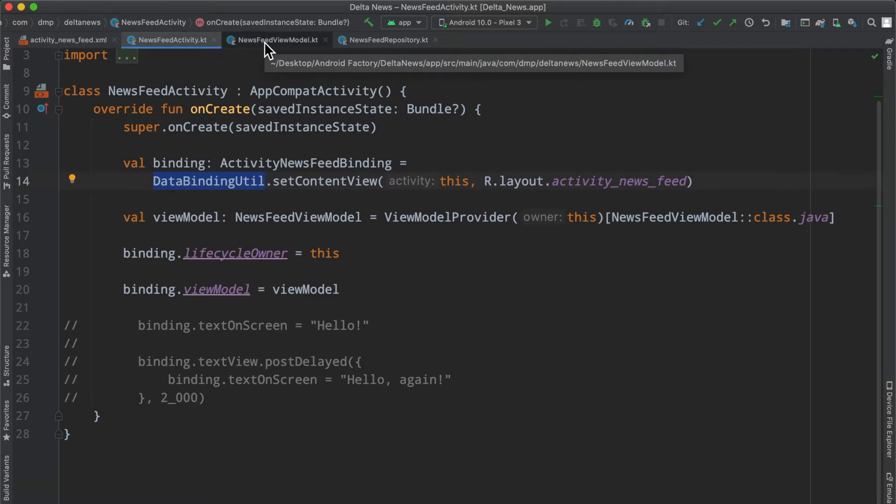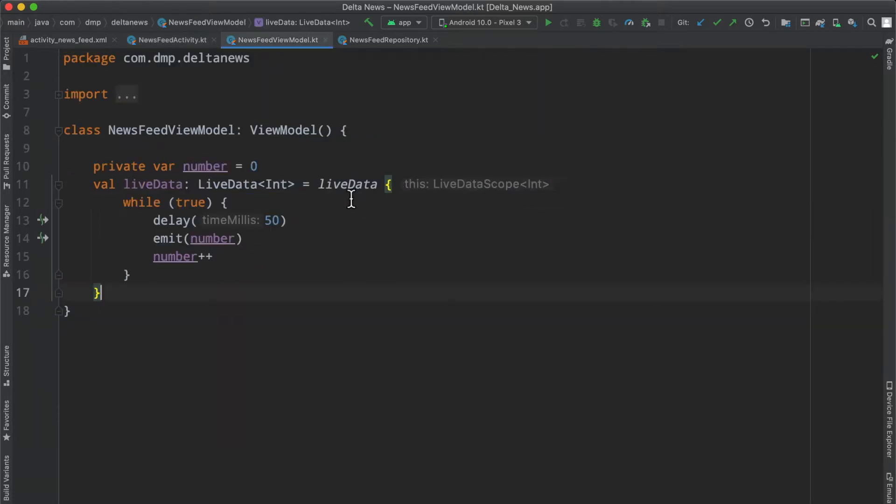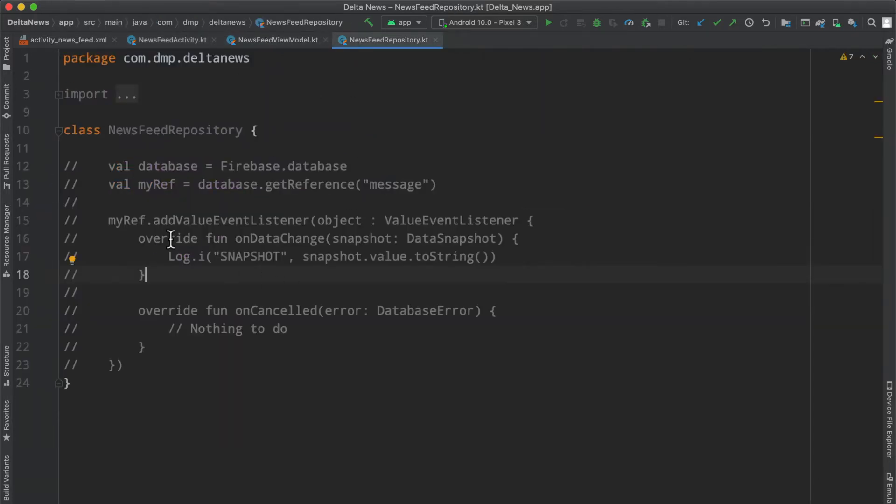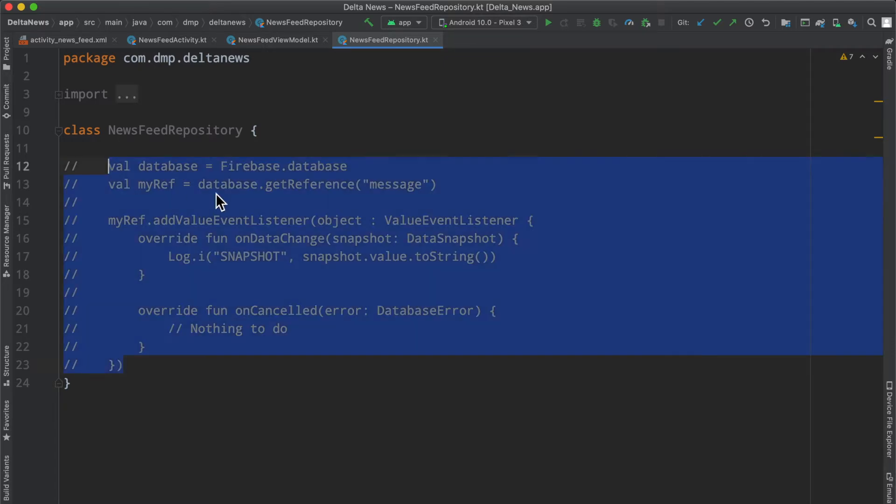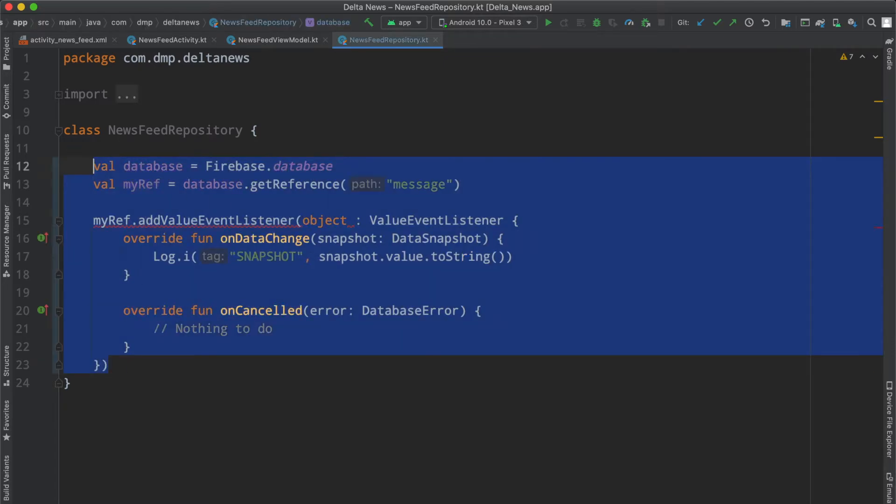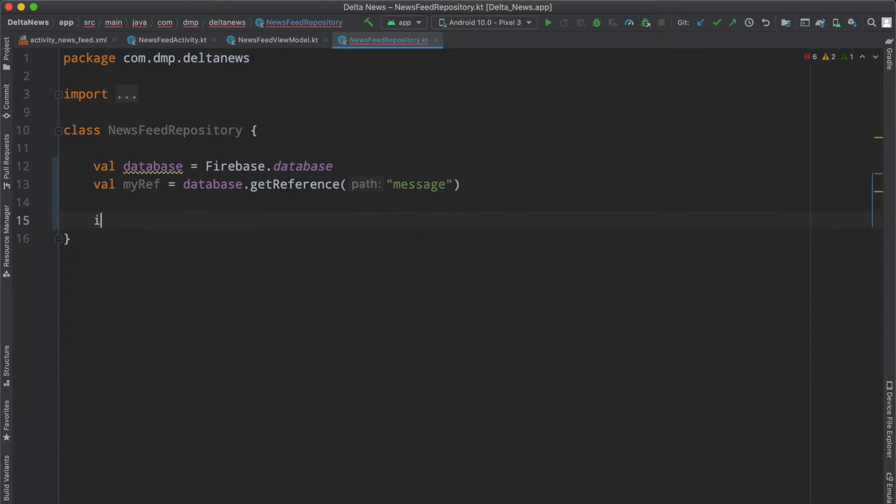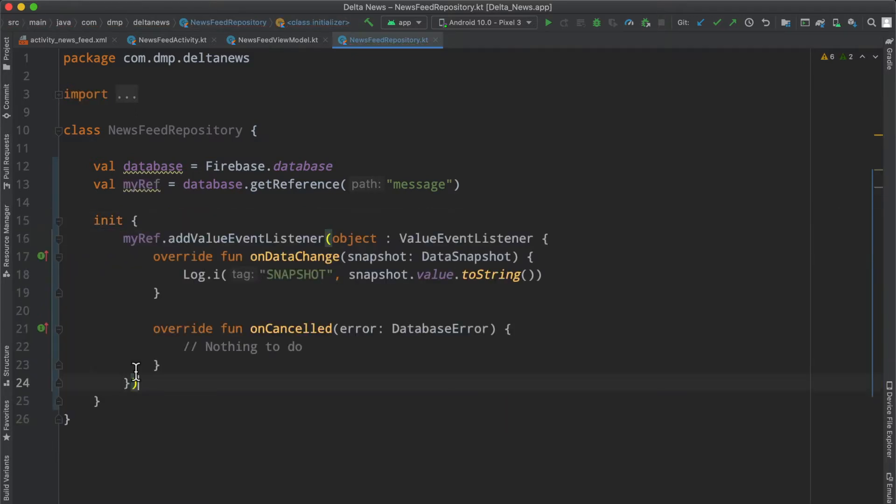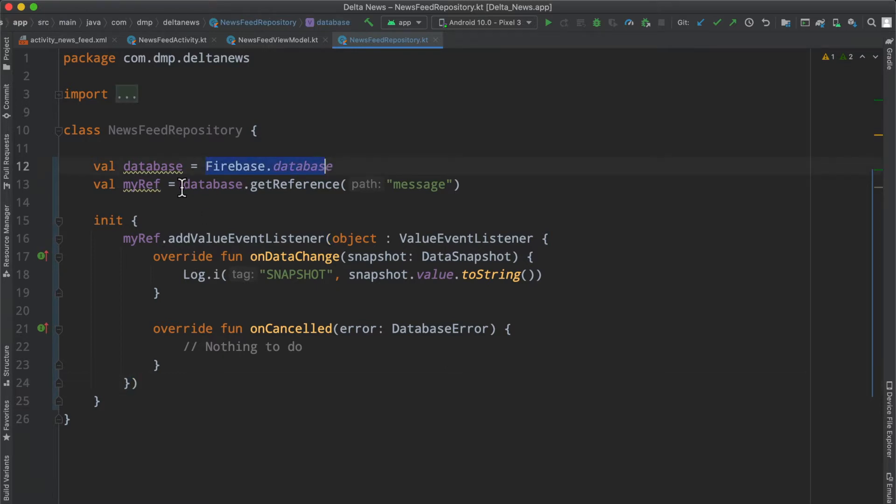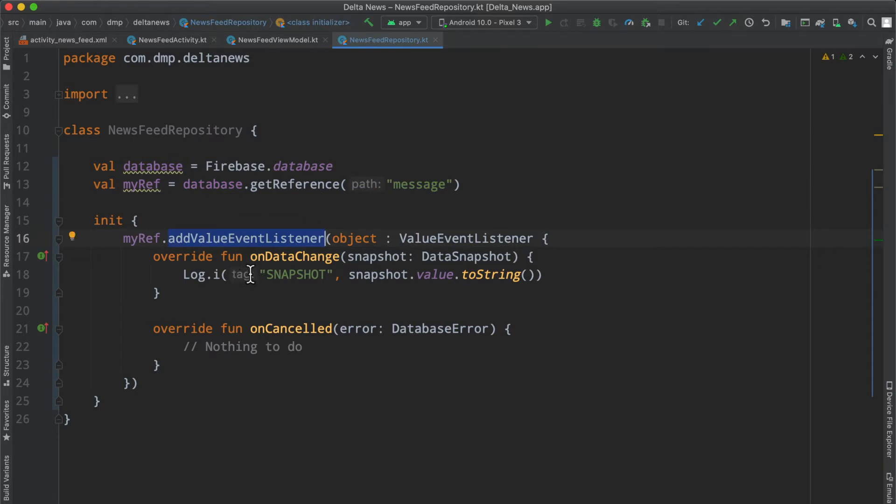Let's continue this MVVM architecture decision and bounce over to the repository. If you remember from the first episode, we had a pretty basic implementation. I'm just going to pop this in the init block so it stops freaking out. We had a basic implementation to get our database, get a particular reference, and listen via the value event listener for specific changes in our data snapshot.